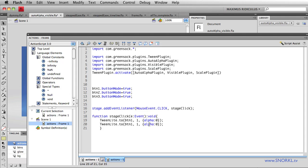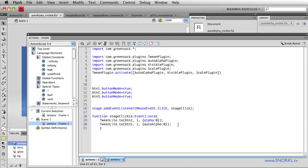I'm going to say instead of changing the alpha to zero, let's change the auto alpha. What auto alpha does is it automatically toggles the visibility of my display object to false when the alpha fade is done.